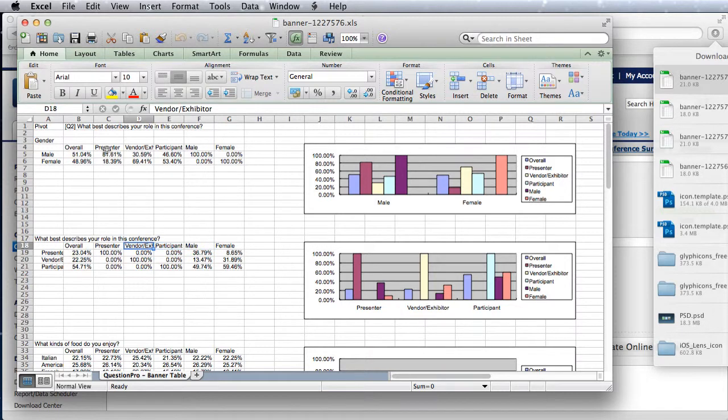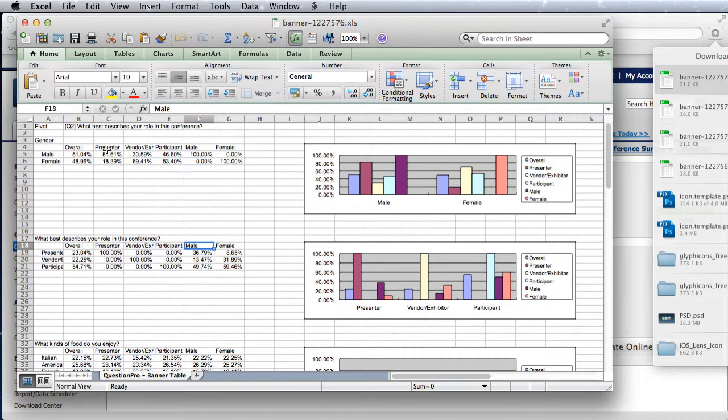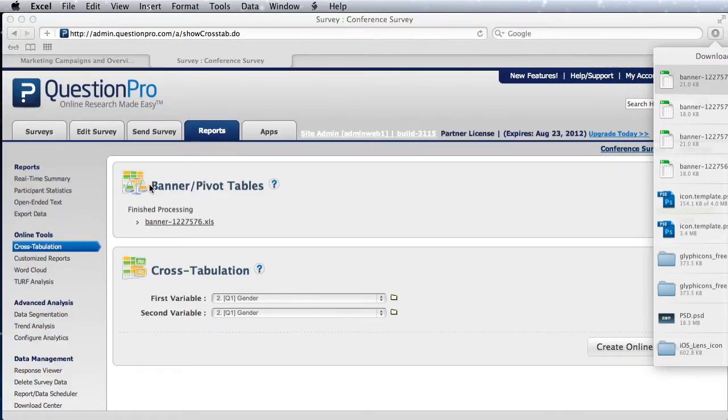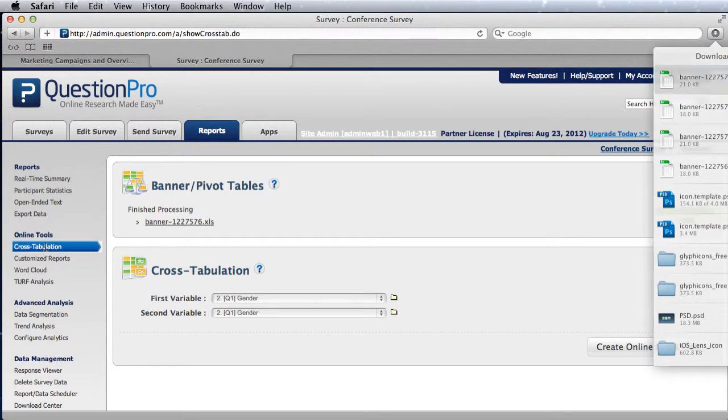The male-female gives you the data with multiple questions pivoted at the same time. This is especially helpful if you want to pivot two or three questions at the same time and see all the data in one shot.